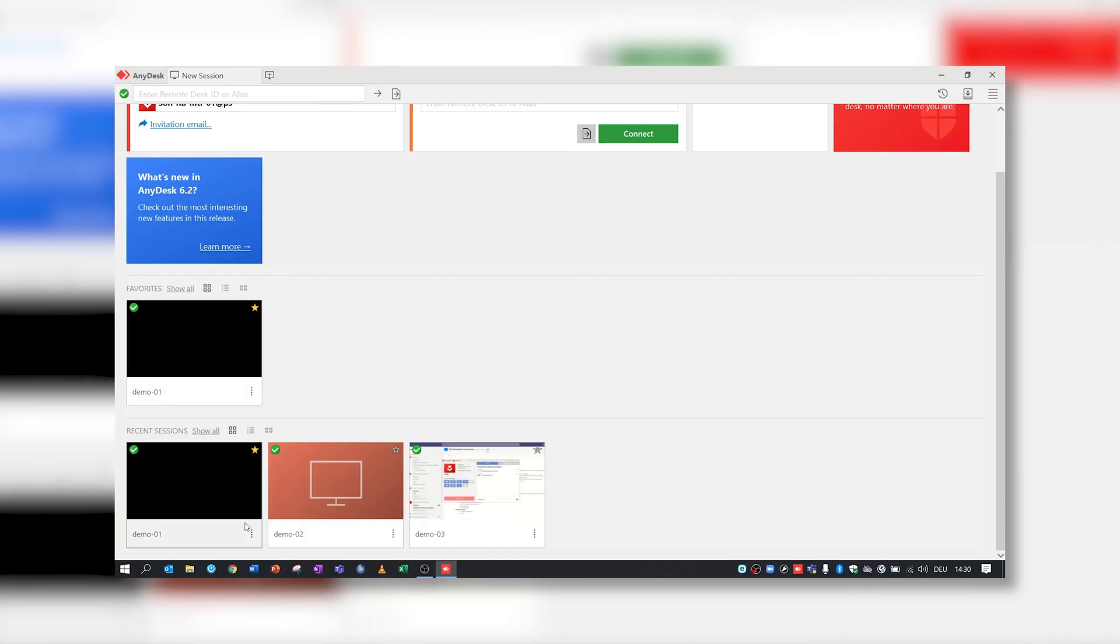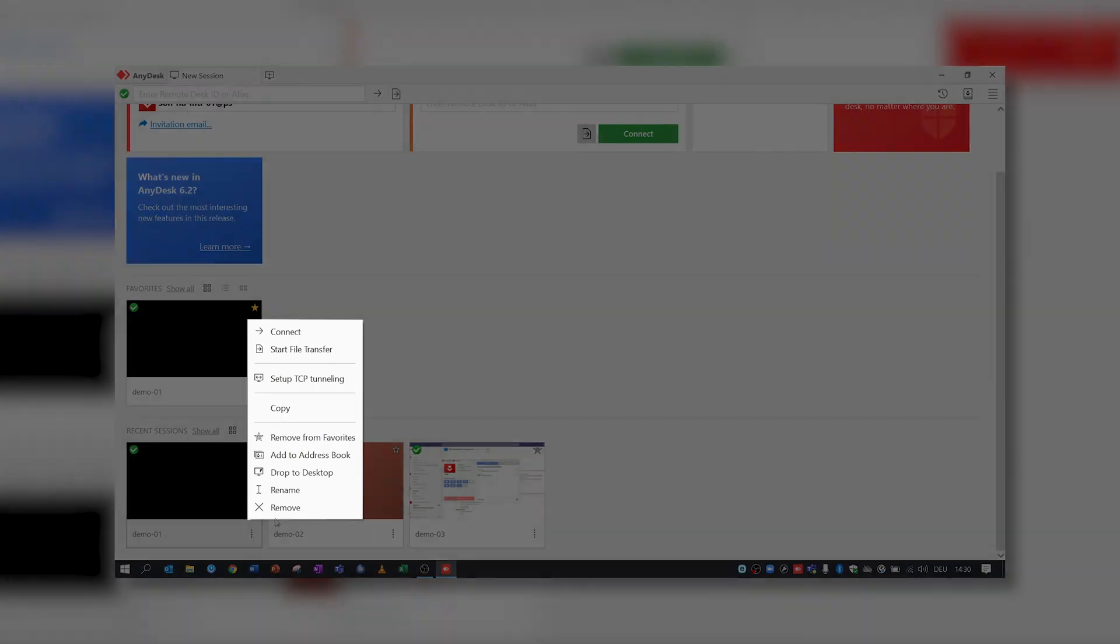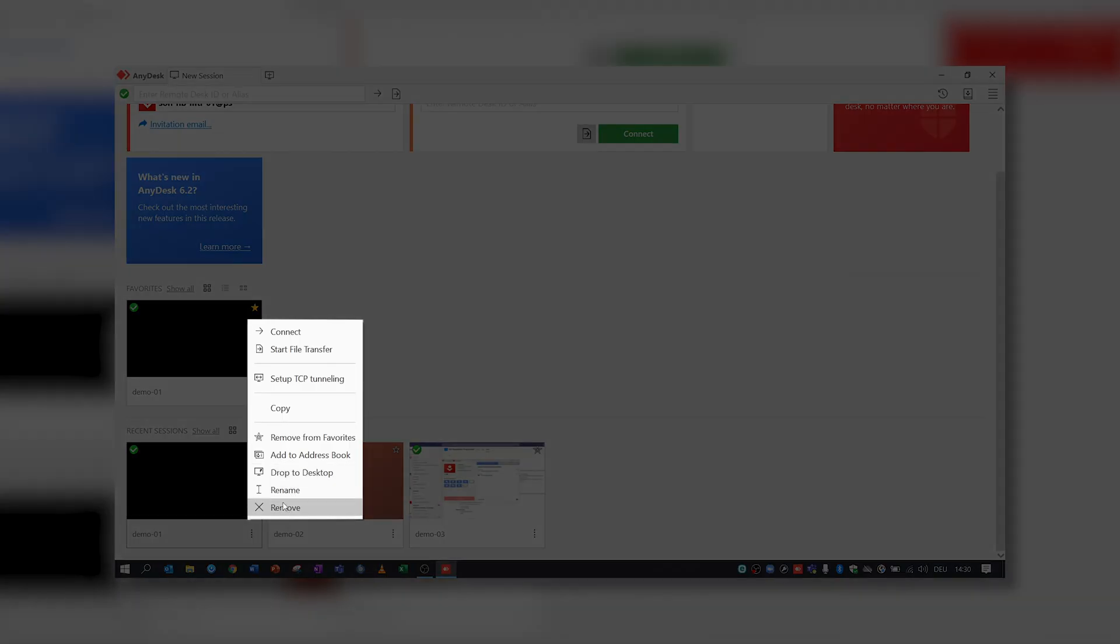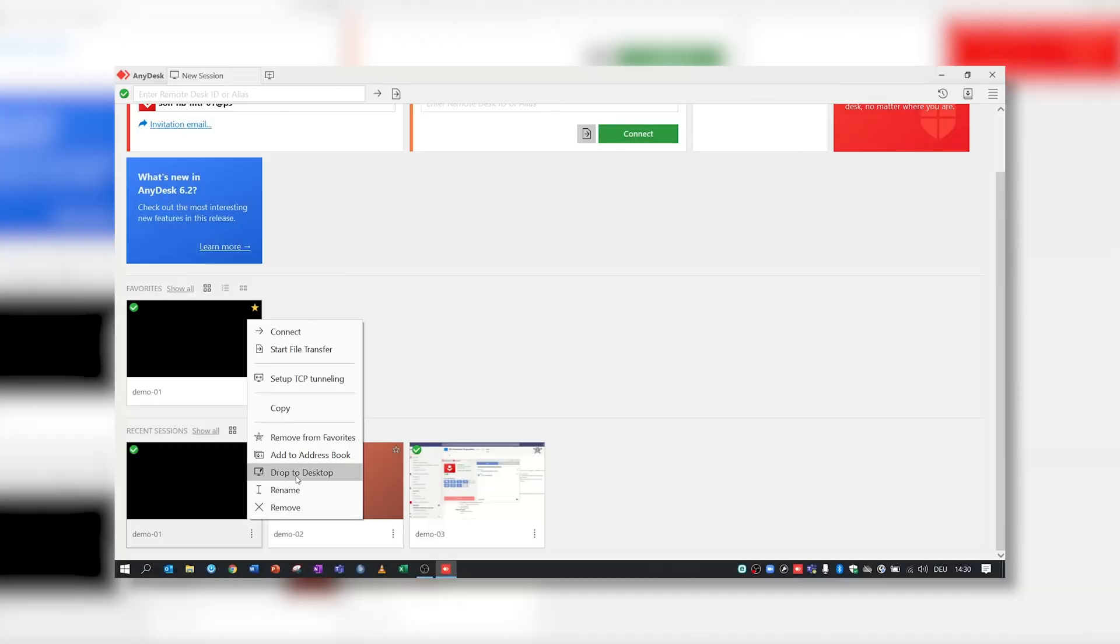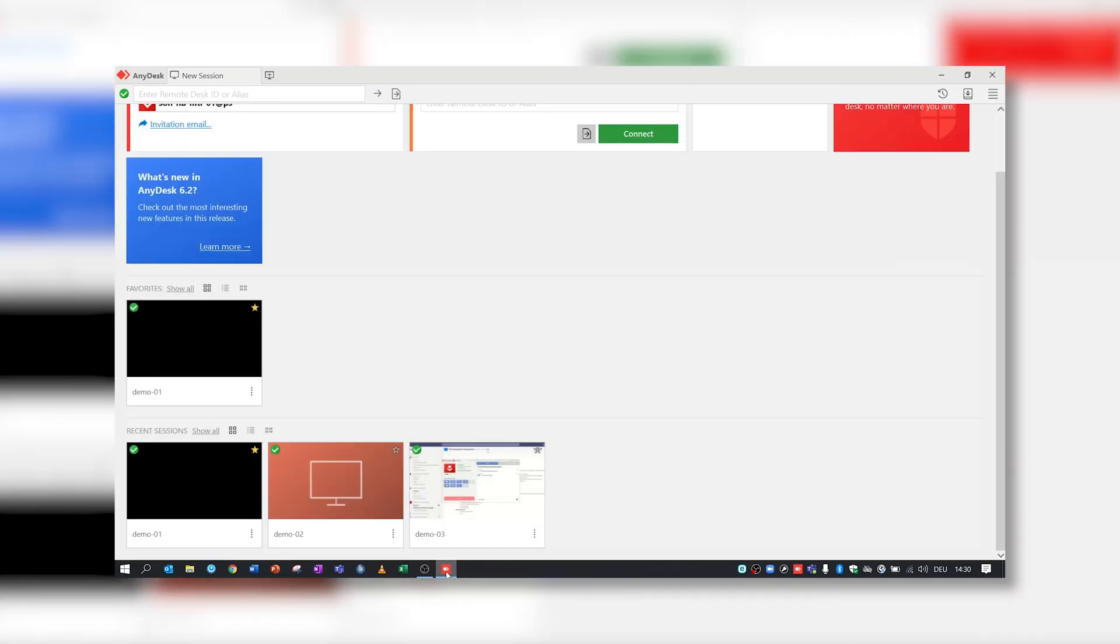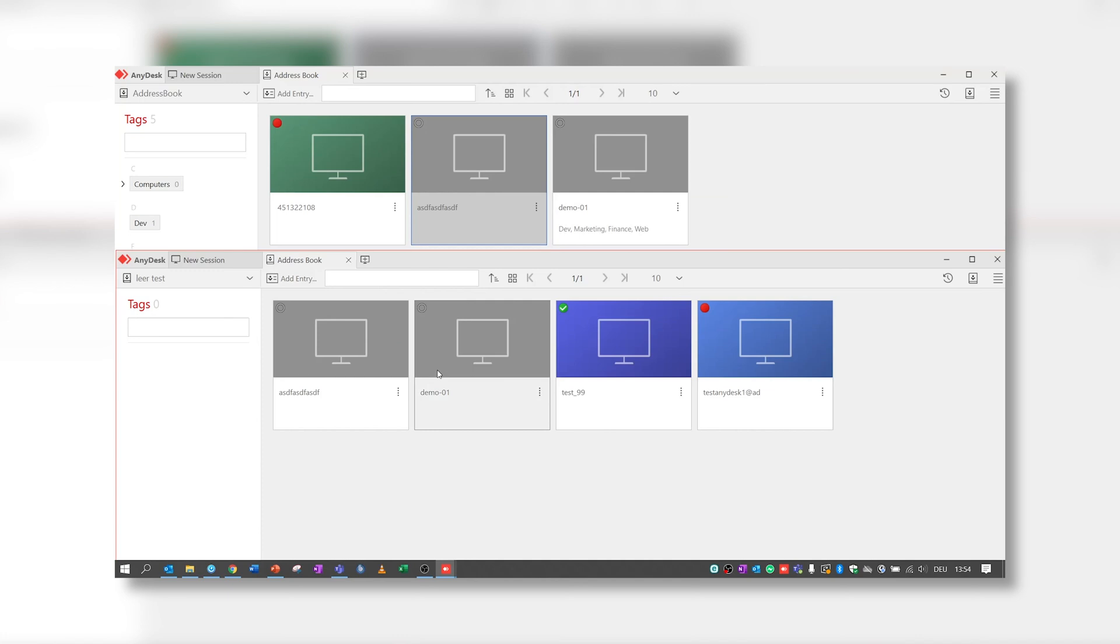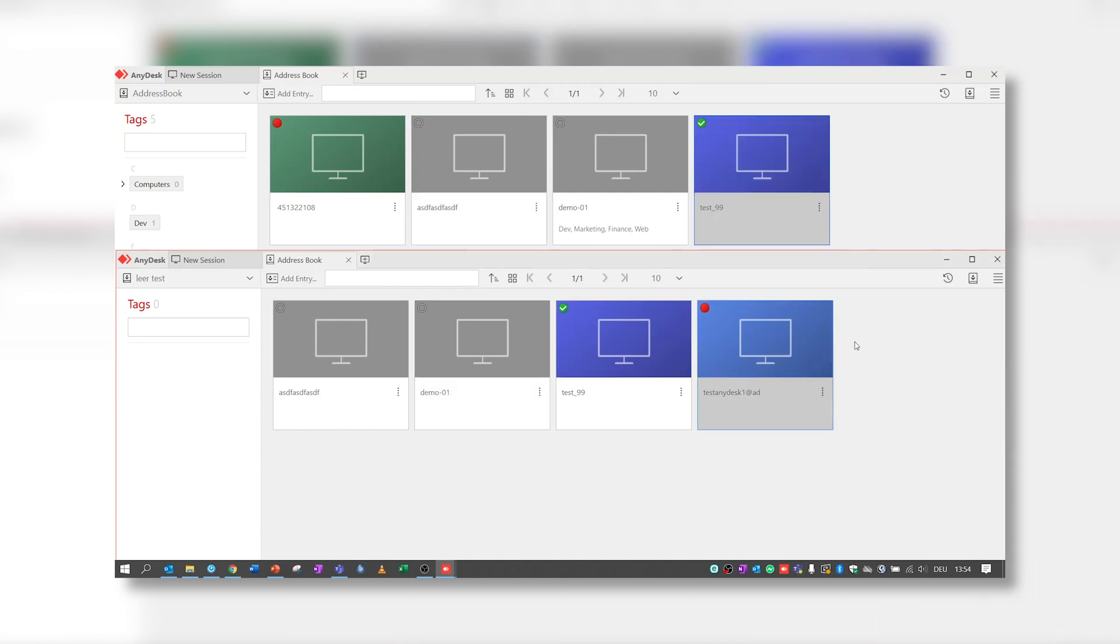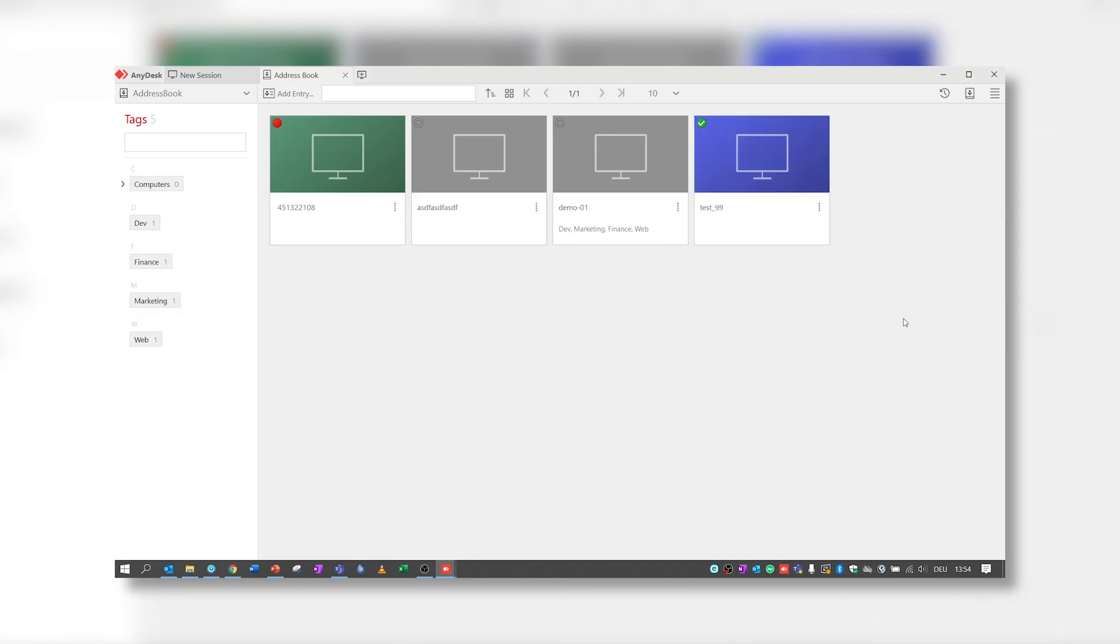To discover all functions the Address Book feature offers, you can click on the menu attached to a contact. For example, you can drop to Desktop, rename or remove contacts, or even swap entries between Address Books. Also keyboard shortcuts are available to help manage the Address Book.